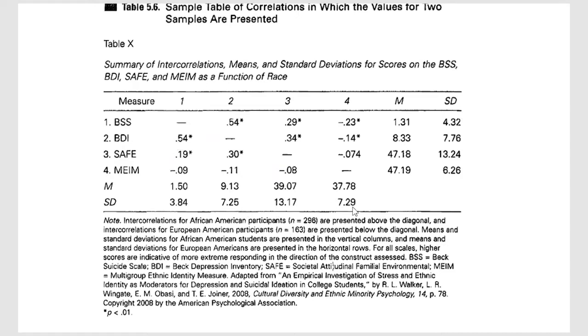Now you'll notice on this one as well, they give us means and standard deviations. So this is also telling us the means and standard deviations for African-American students are presented in the vertical columns.